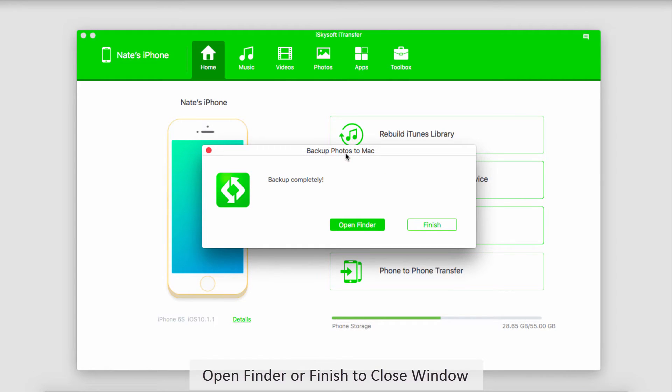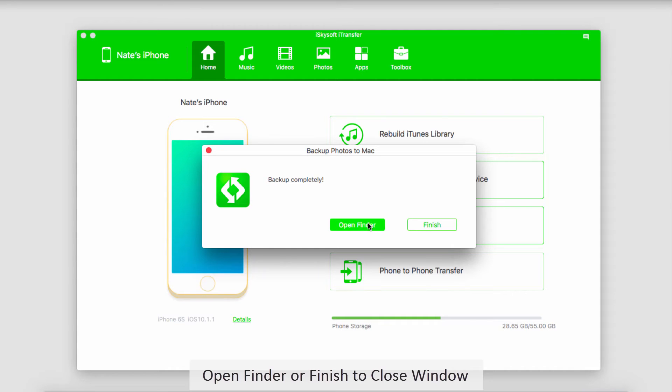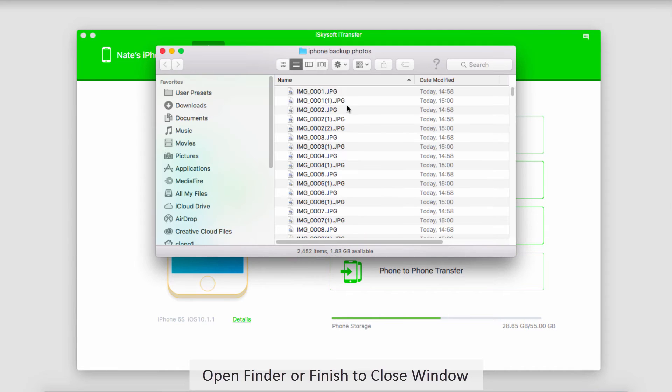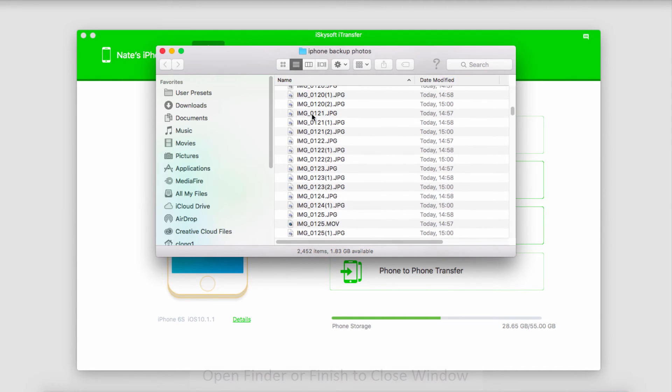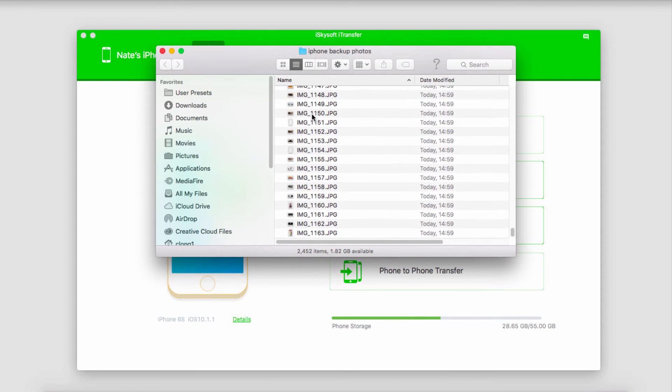Once all of your photos have been backed up, it'll tell you Backup Completed, and what we can do now is click on Finish to close the window, or we can open up the location where we saved it to and view all of our newly backed up images as well as videos.